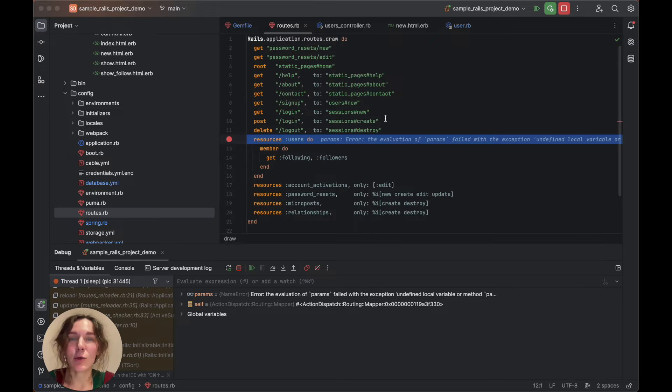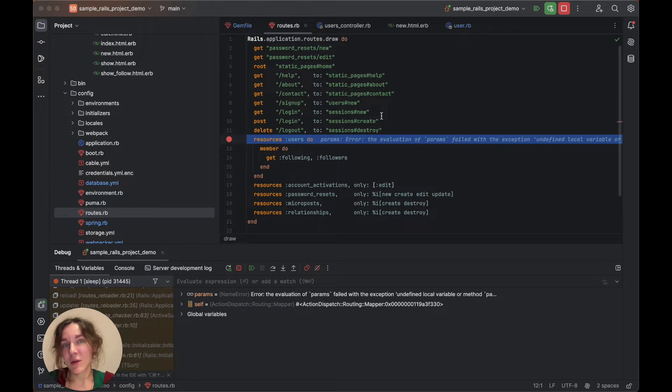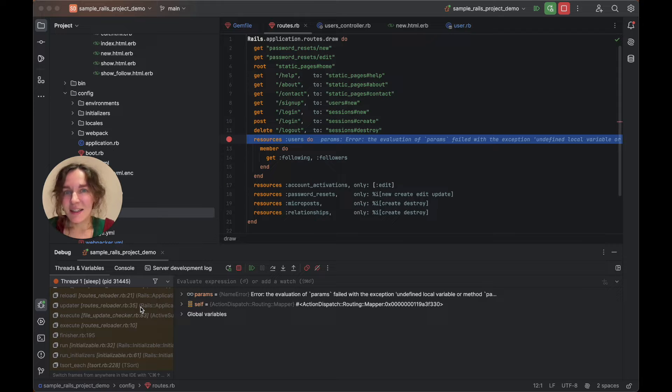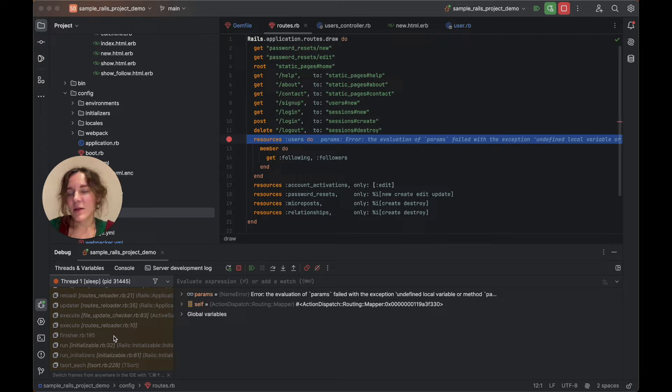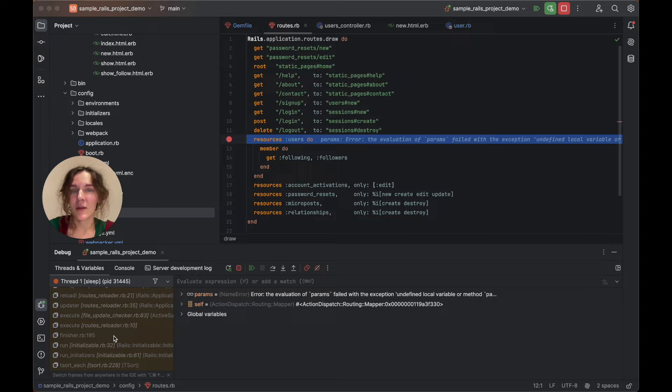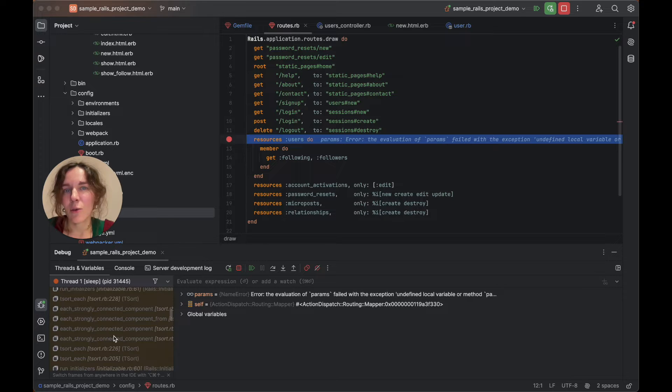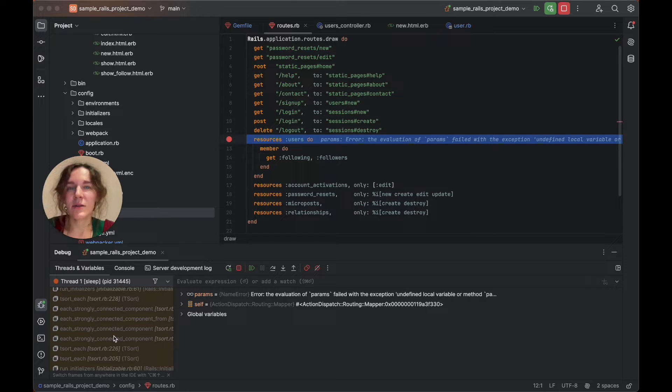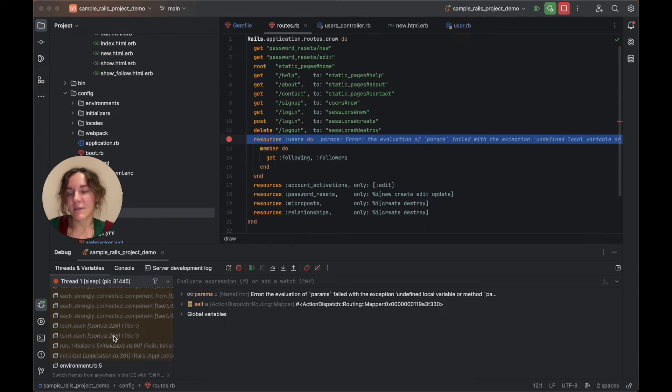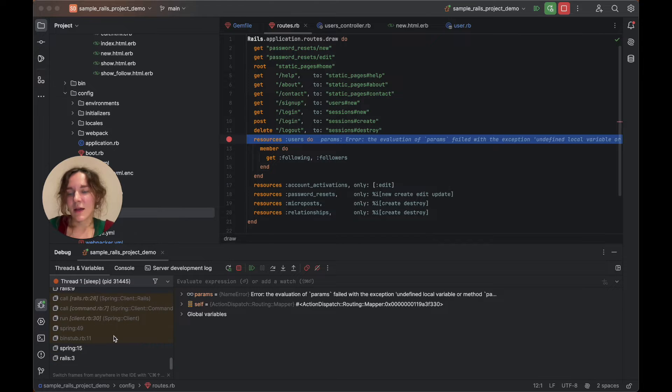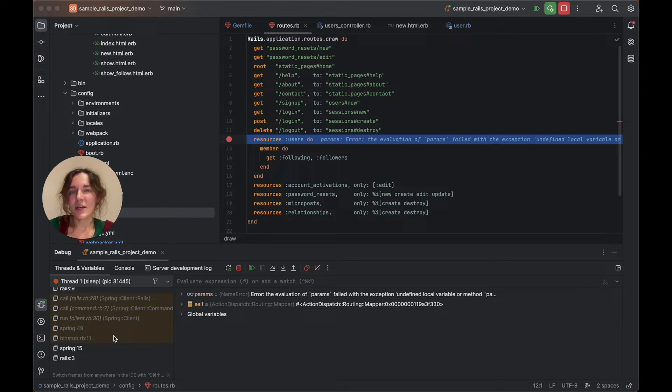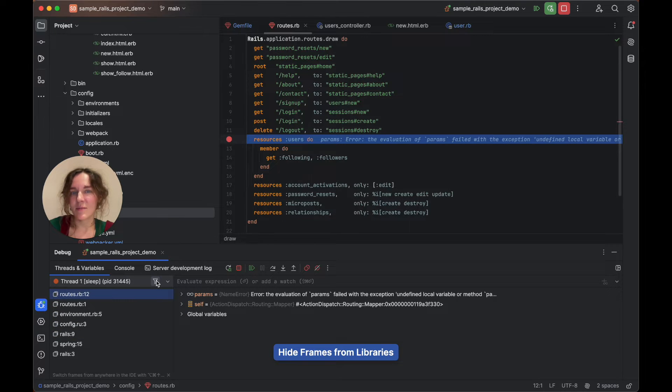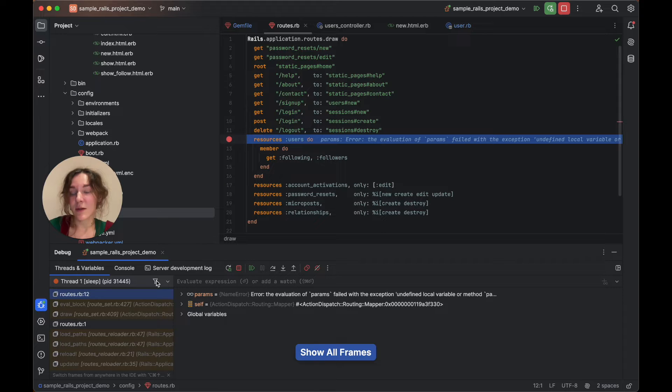The program will be stopped on the resources method call. On the frames pane here, you can see the current frame stack where each frame corresponds to a method call. Each time a method is called, a new frame is added to the top of the stack. When the execution of a method is complete, the corresponding frame is removed from the stack. As you can see, our Rails application starts booting from the Rails executable. Note that you can filter out the project and library frames using the filter button.